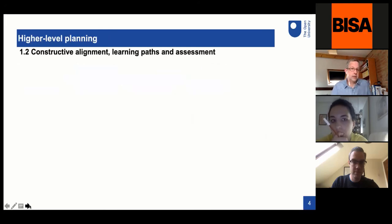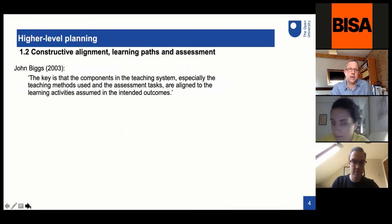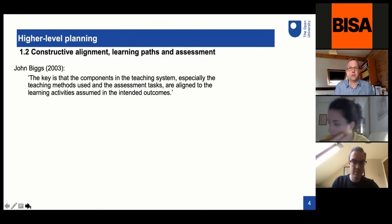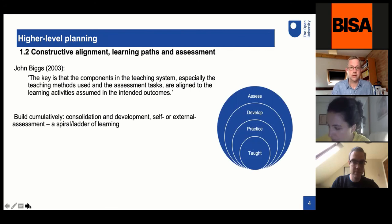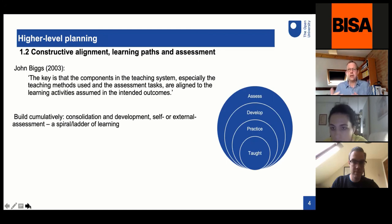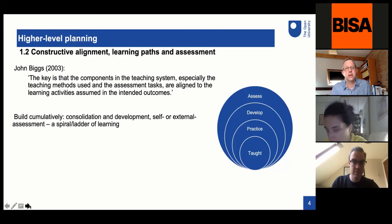One way of thinking about this — and quite a lot of people find it helpful — comes from Biggs's idea about constructive alignment. He summarizes it as: the key is that the components in the teaching system, especially the teaching methods used and assessment tasks, are aligned to the learning activities assumed in the intended outcomes. That is, there's an alignment between what we want students to achieve from our module, the things we ask them to do, and the ways in which we assess those.